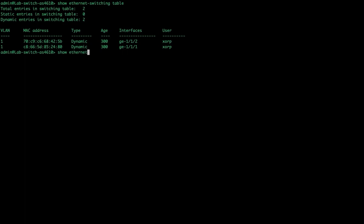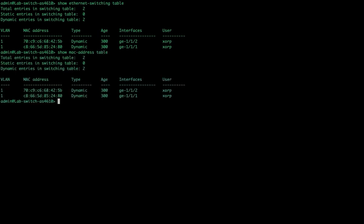Instead of show Ethernet switching, we're going to show MAC address table. Exactly the same information just presented through two different commands. Great tool for troubleshooting.